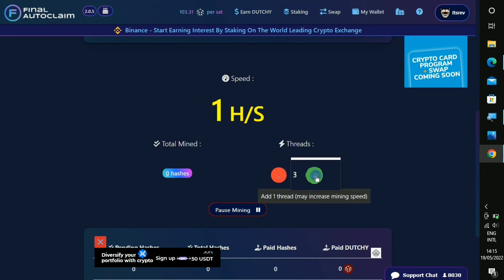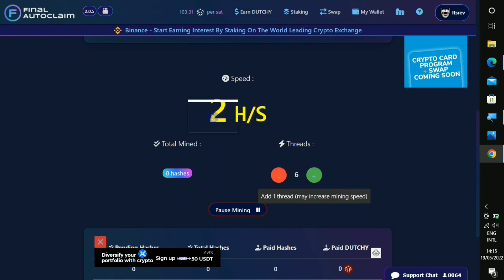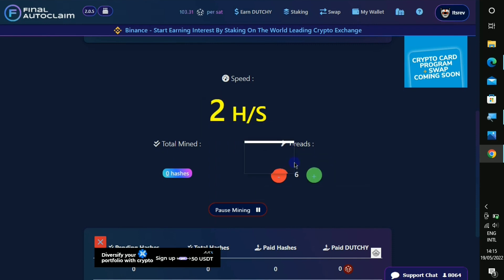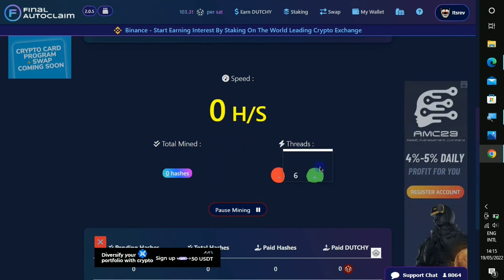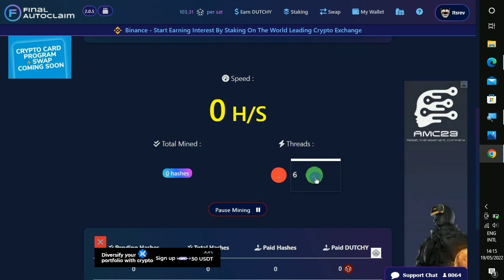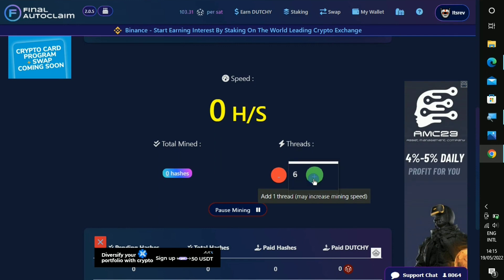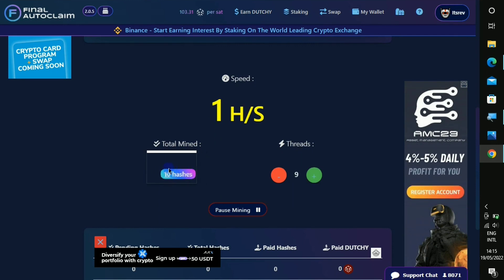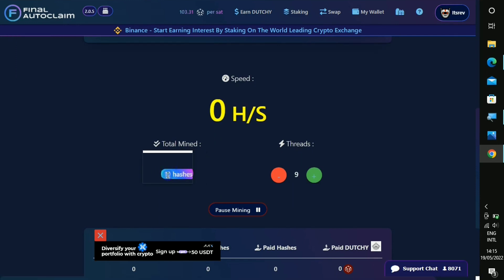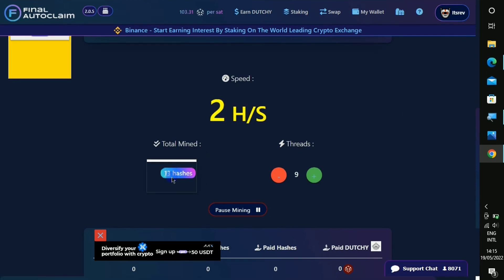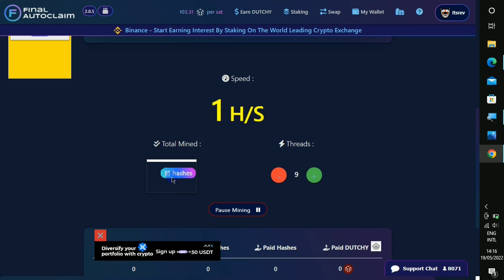As you can see it just started now. If you increase the threads, it is gonna increase your mining speed. So as you can see the mining speed is adding up right there. You just have to keep increasing it. This one down right here is the one that actually matters. You can see that the hashes are increasing.